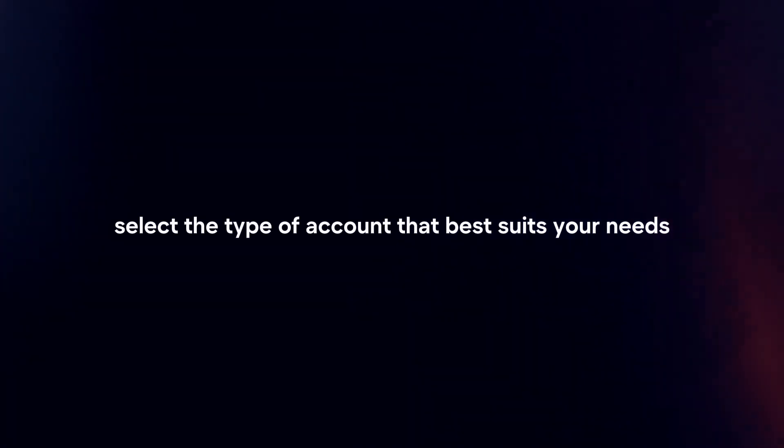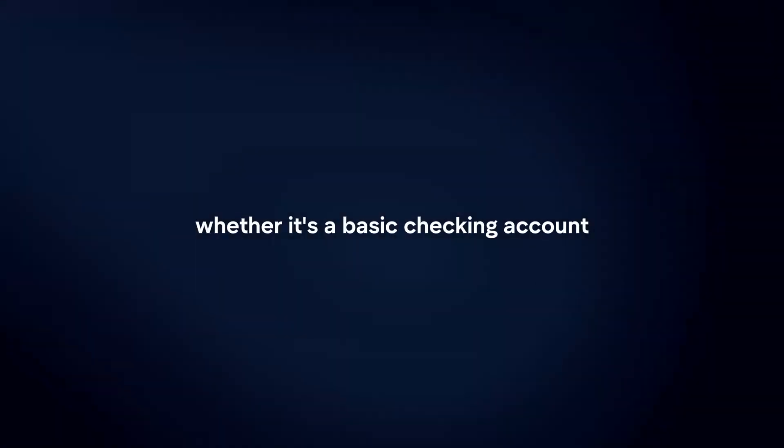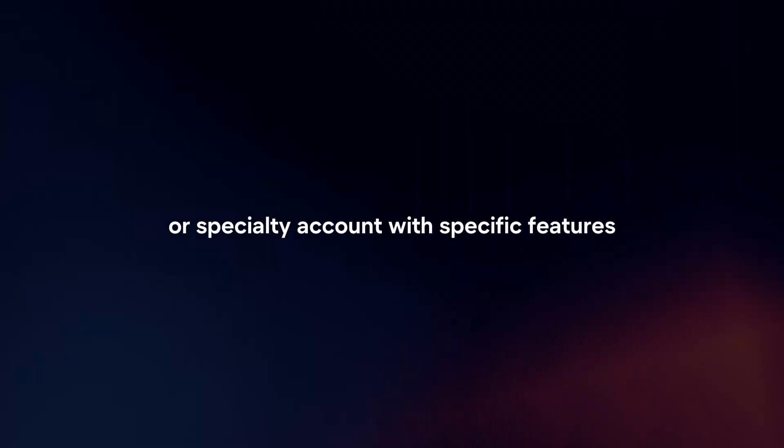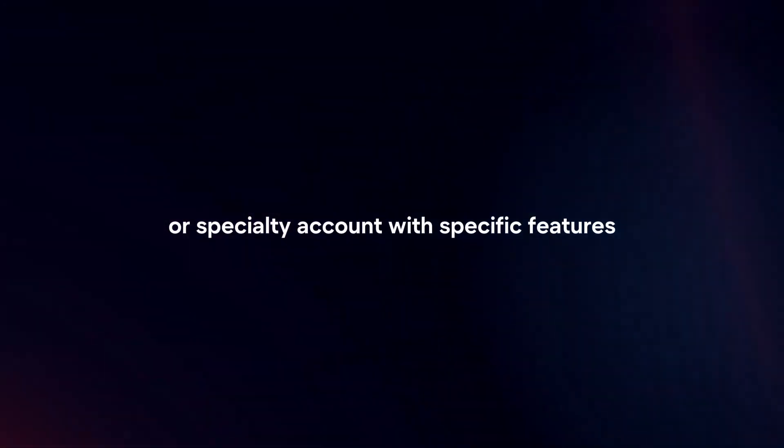Choose account type. Select the type of account that best suits your needs, whether it's a basic checking account, a savings account, or a specialty account with specific features.